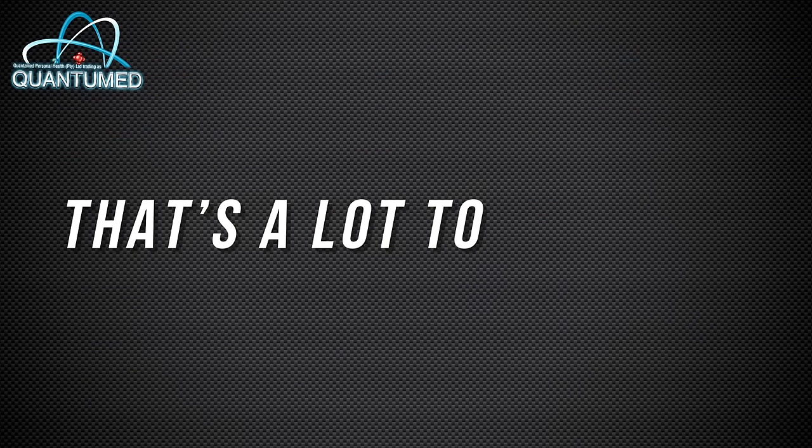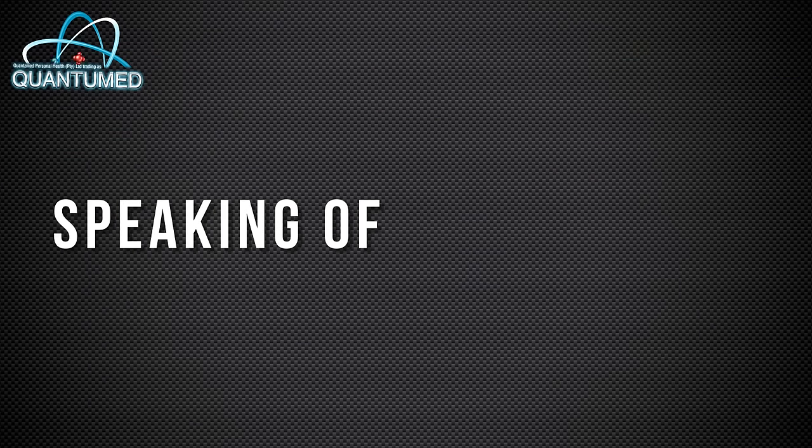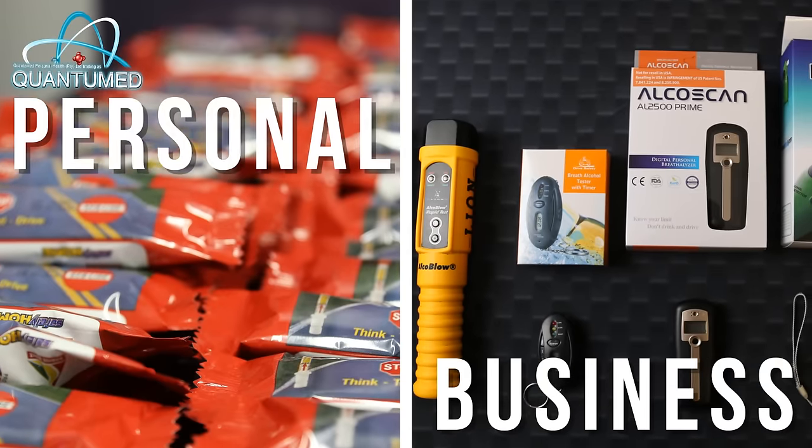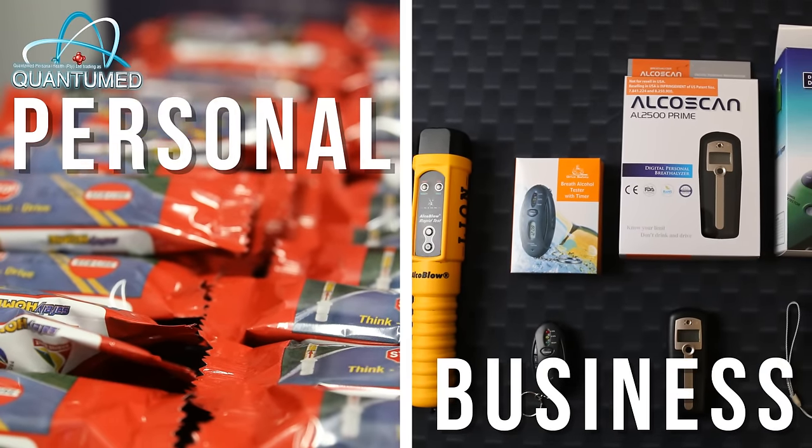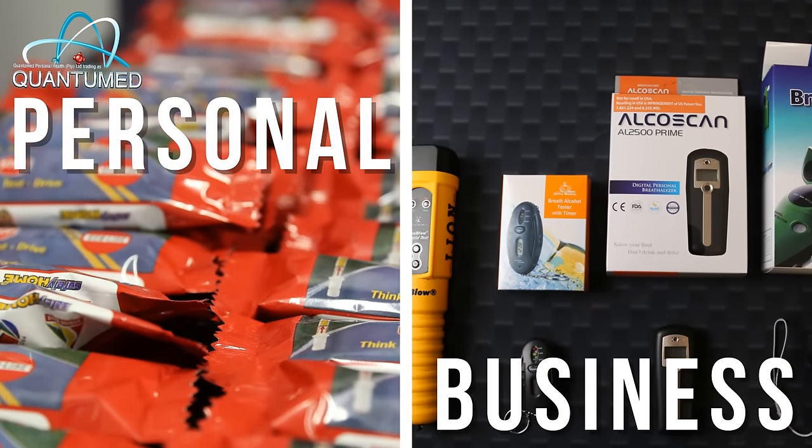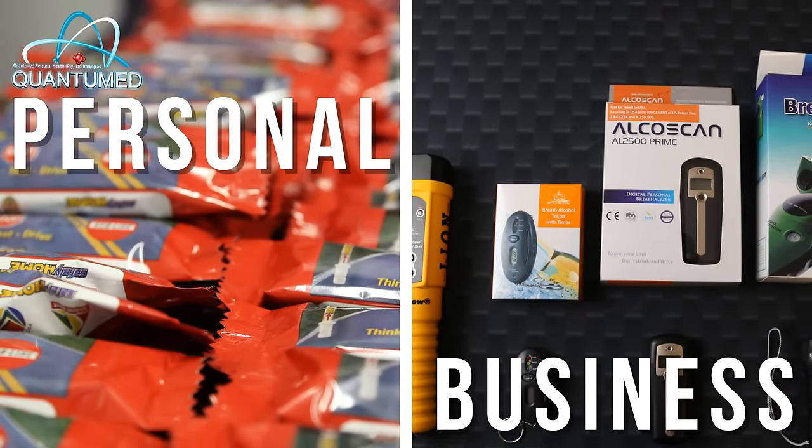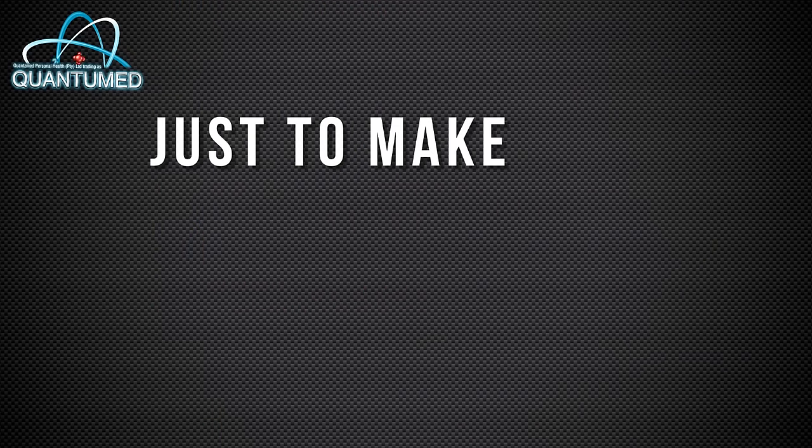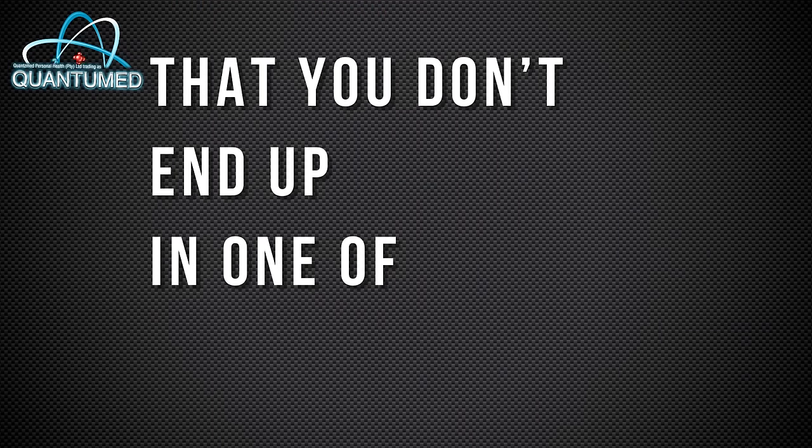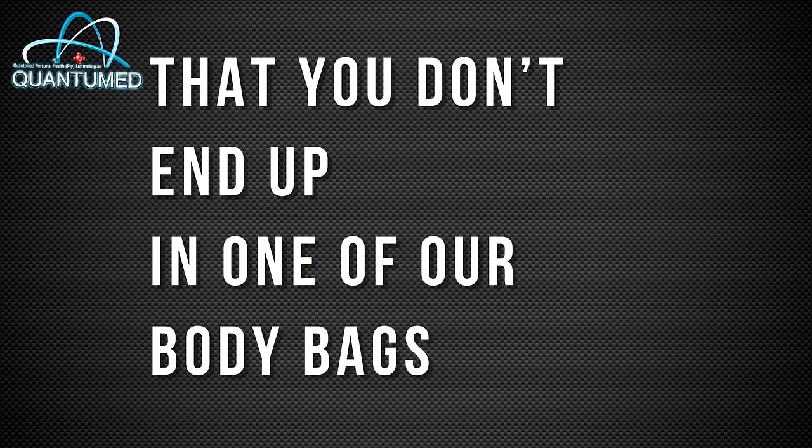That's a lot to consume. Speaking of consumption, Quantum Ed has a wide range of alcohol breathalyzers for personal or business use. Just to make sure that you don't end up in one of our body bags.